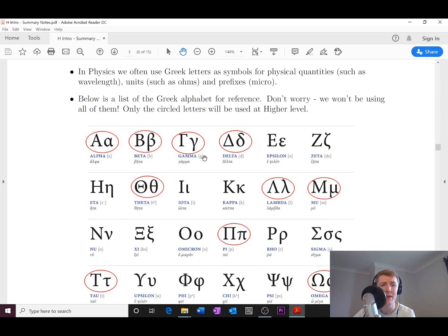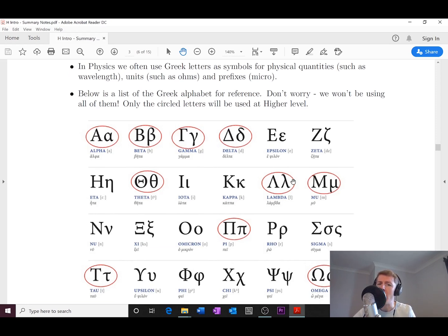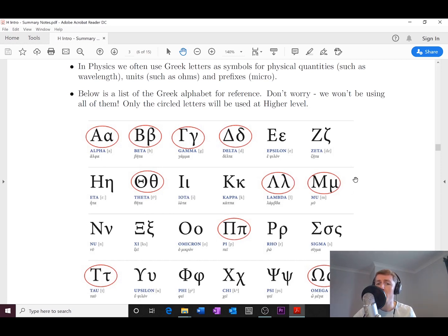And remember, we sometimes use theta to mean the angle of something, and we've got lambda to mean wavelength over here, and we've also got mu, which is your prefix of times 10 to the power of minus 6.